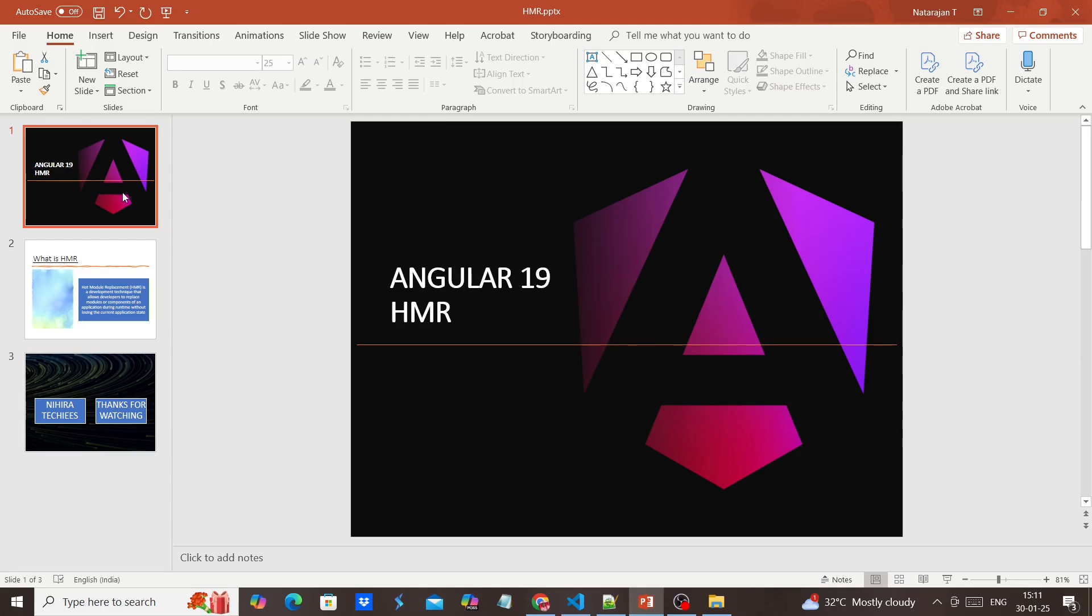Hello friends, welcome to my channel. In this video we'll talk about HMR in Angular 19.